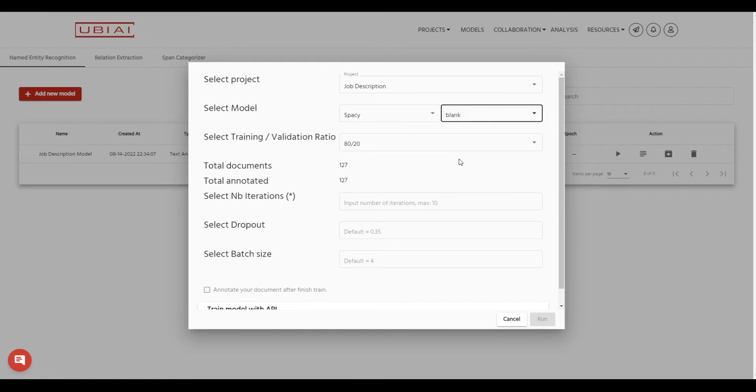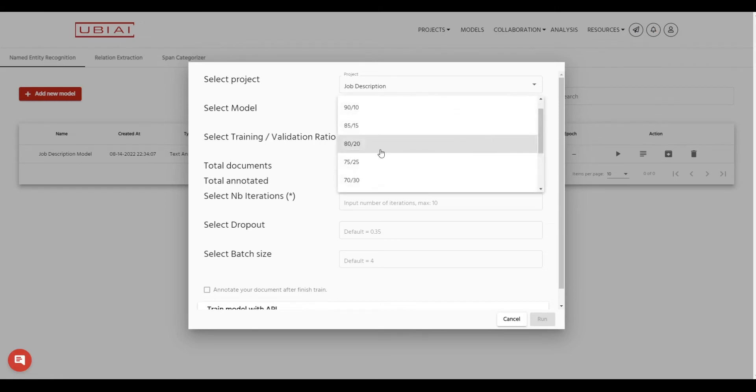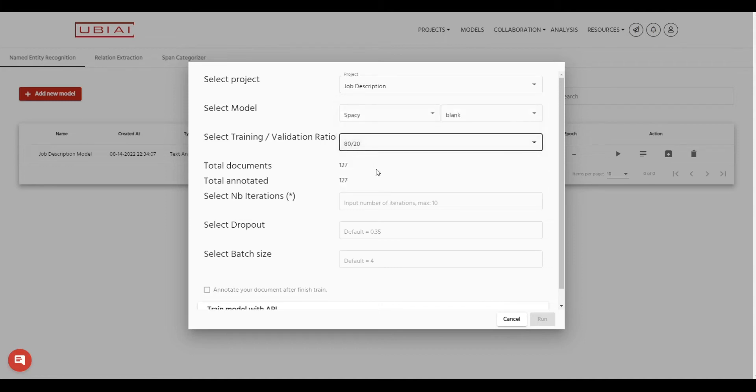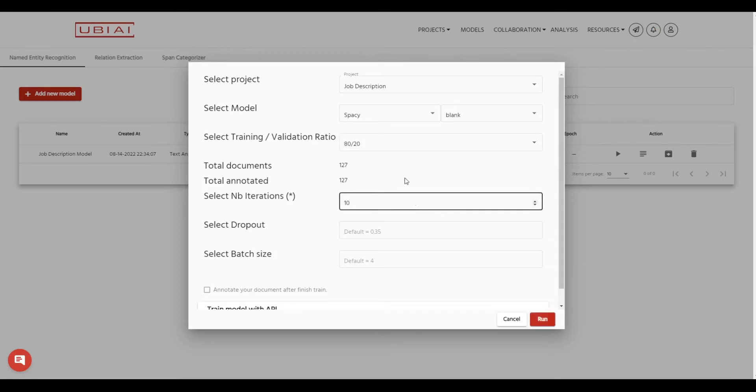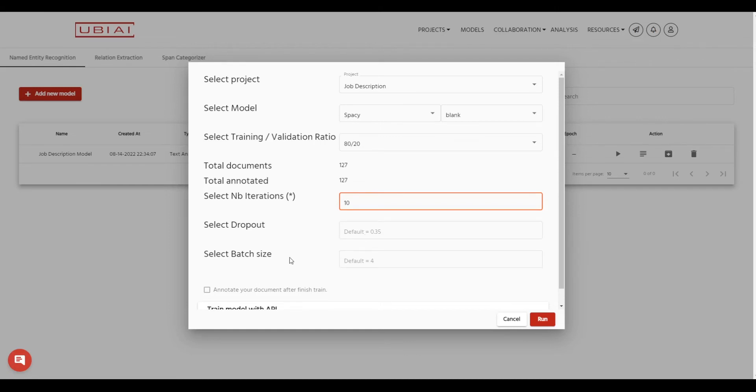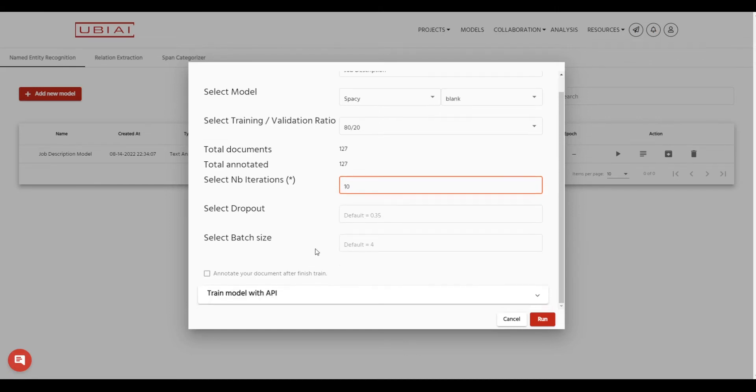After you choose your model you have the option to select the training and validation ratio. So we're gonna use 80 20 in this case and also you have the option to specify the number of iterations for your model. So let's just say we are going to use 10 iterations. The dropout we're going to keep it by default 0.35 and the batch size we can also keep it by default.